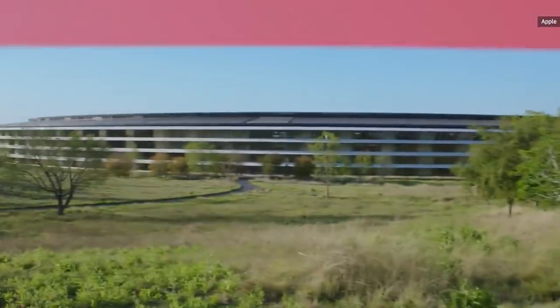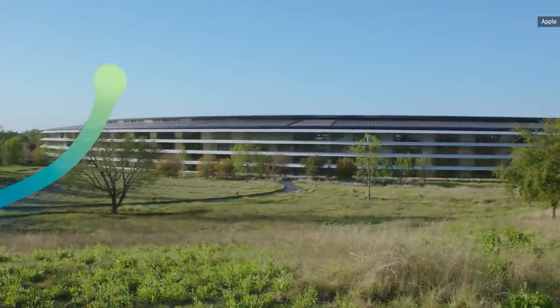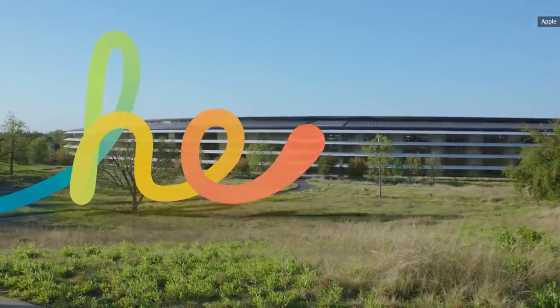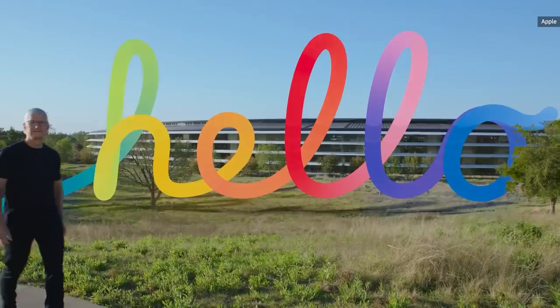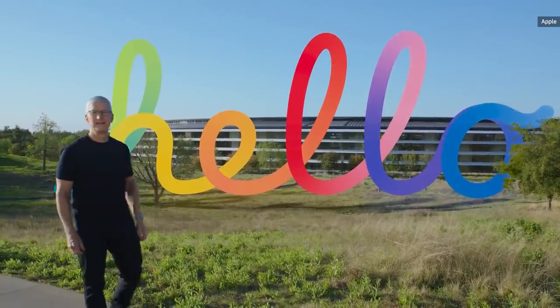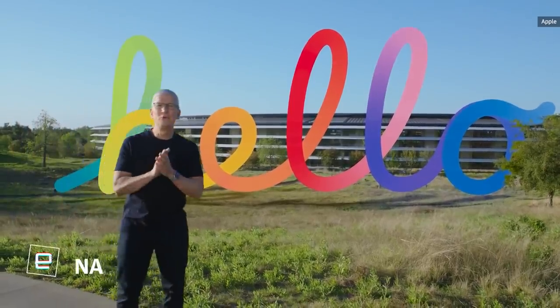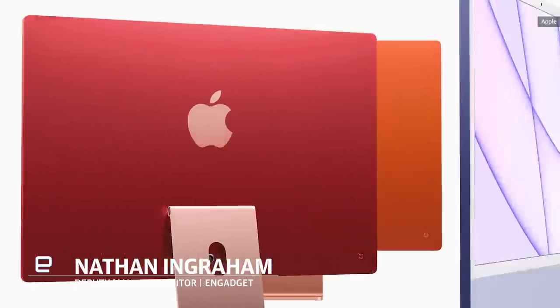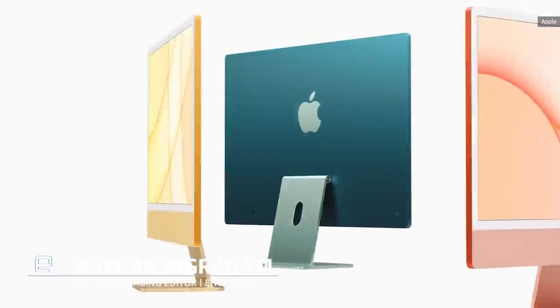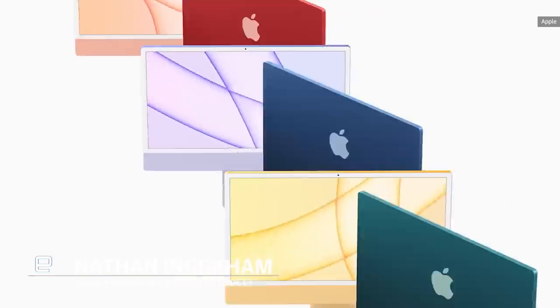I was on vacation last week when Apple held its most recent event, but that hasn't stopped me from thinking about the new iMac's port selection. That says more about my particular neuroses than anything, but hear me out.